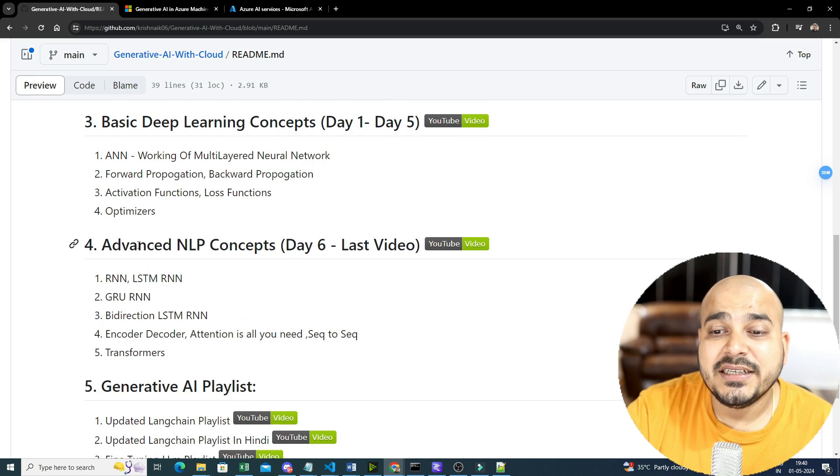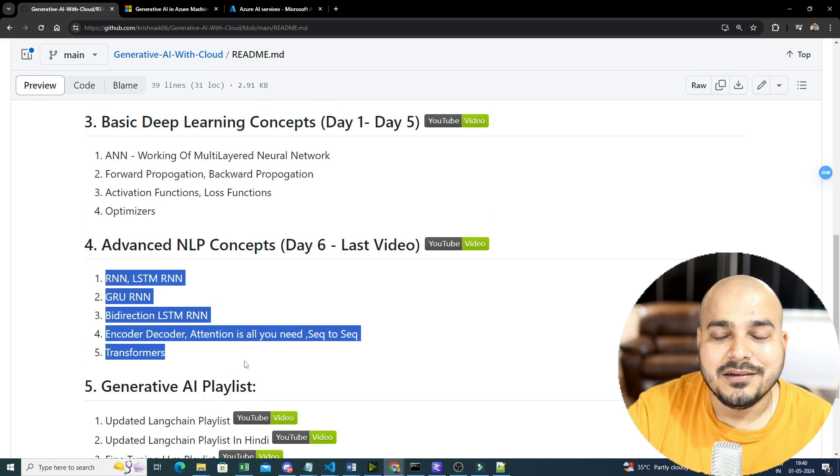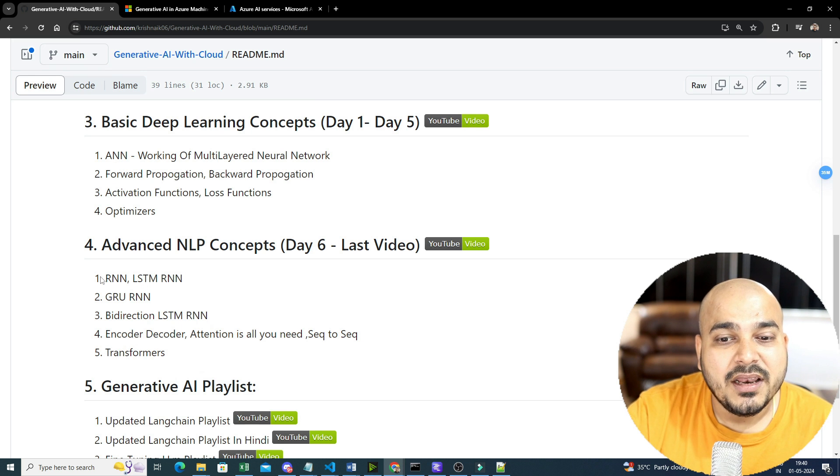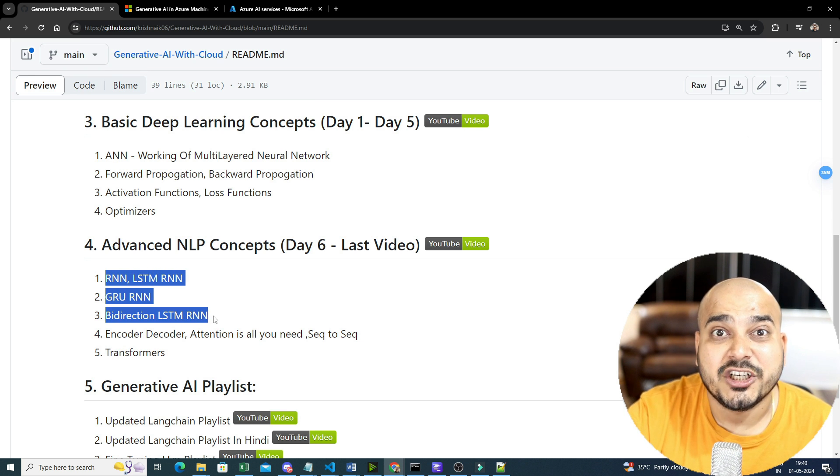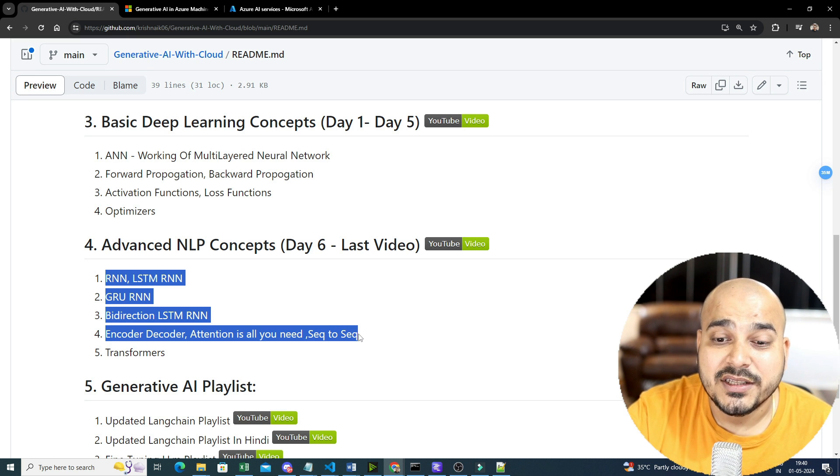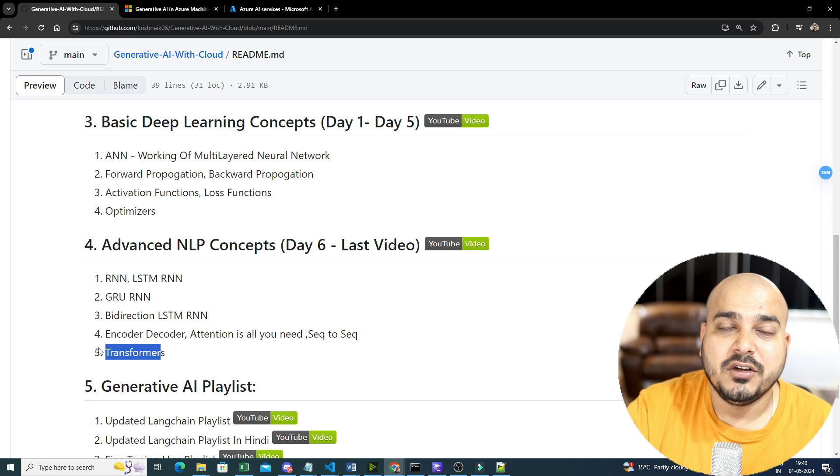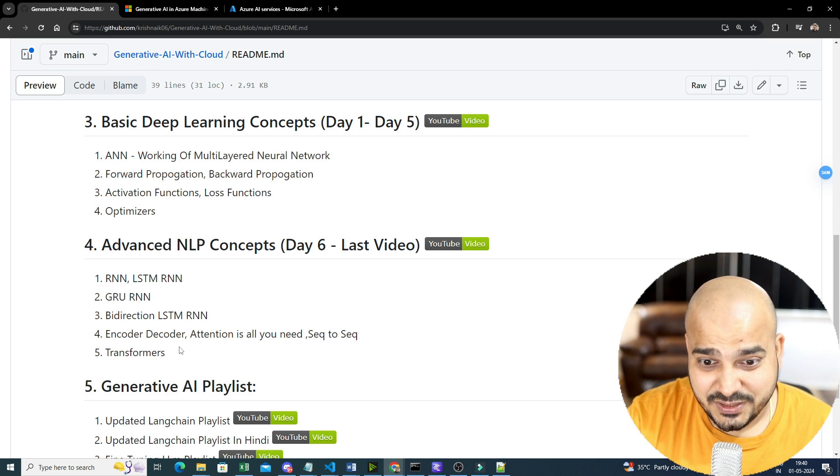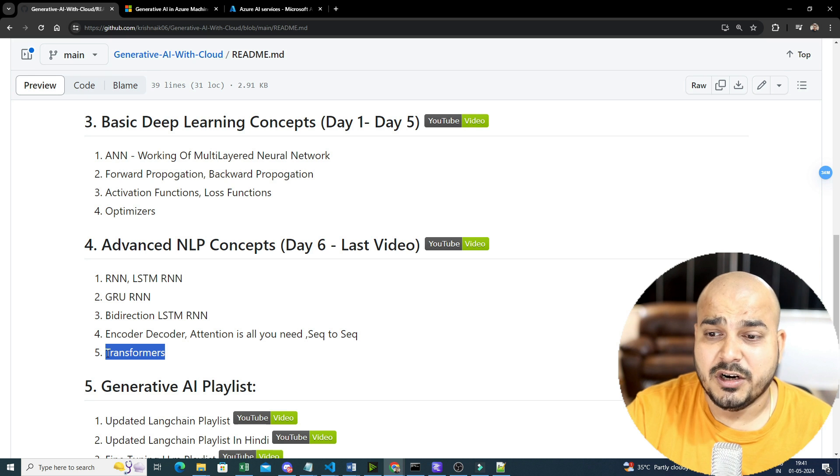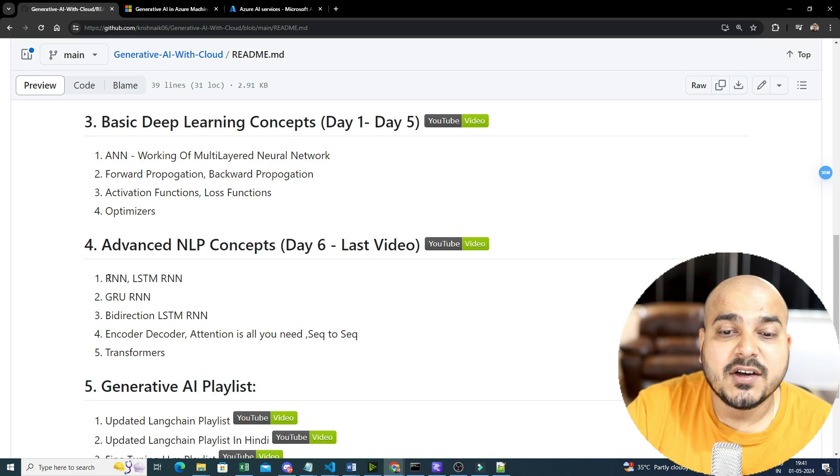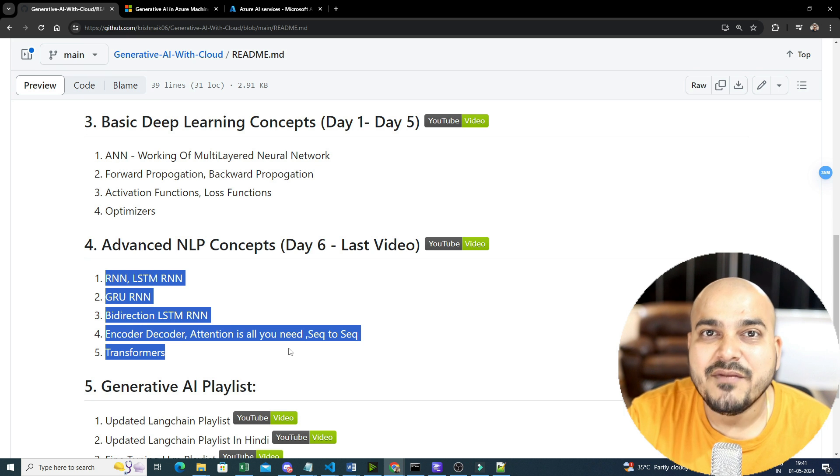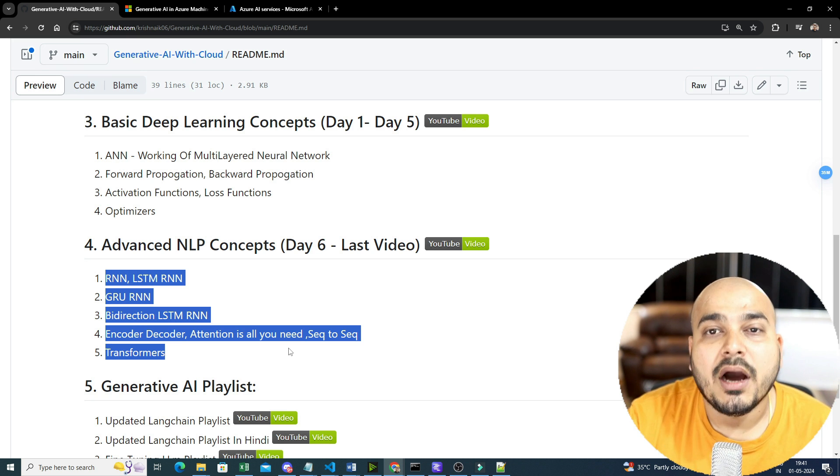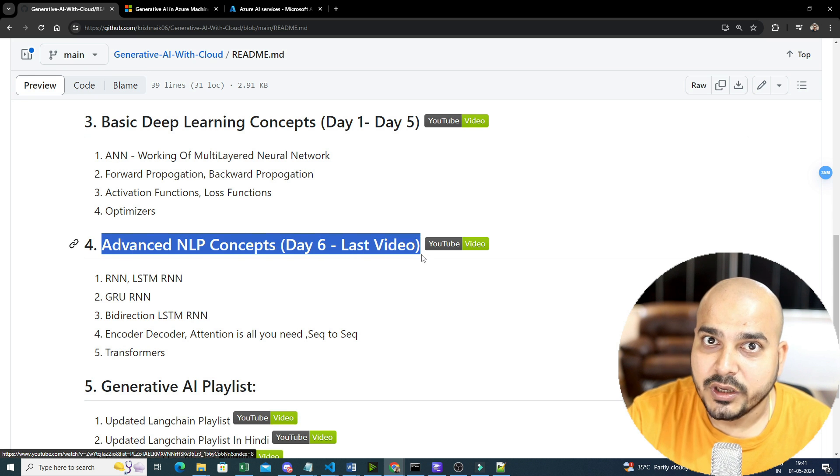Then coming to the advanced NLP concept because that is where your entire current techniques of generative AI will be working on. Here you will be learning variants of RNN like LSTM RNN, GRU RNN, bidirectional LSTM RNN, encoder decoder, attention is all you need, sequence to sequence, transformers, BERT. So most of the generative AI models or LLM models that are specifically coming are based on transformer models. So if you consider day 6 to last video, all these concepts will be covered along with practical implementation. So this will be very handy for you whenever you are using this.